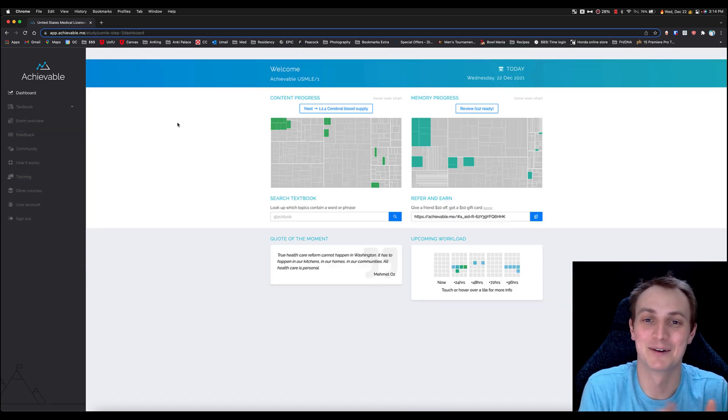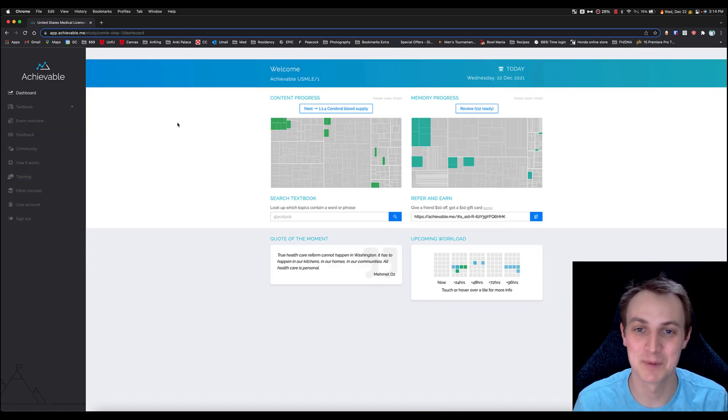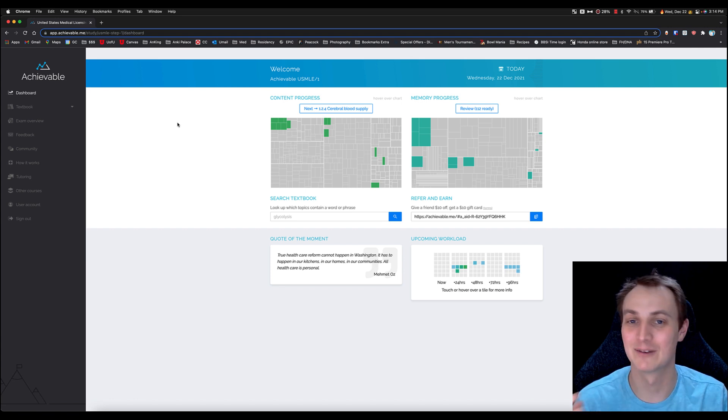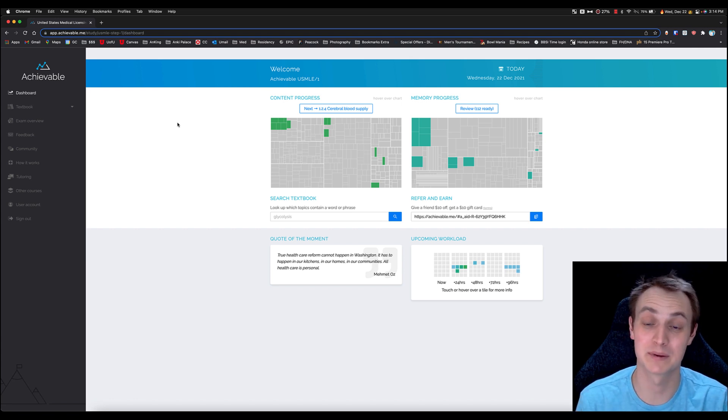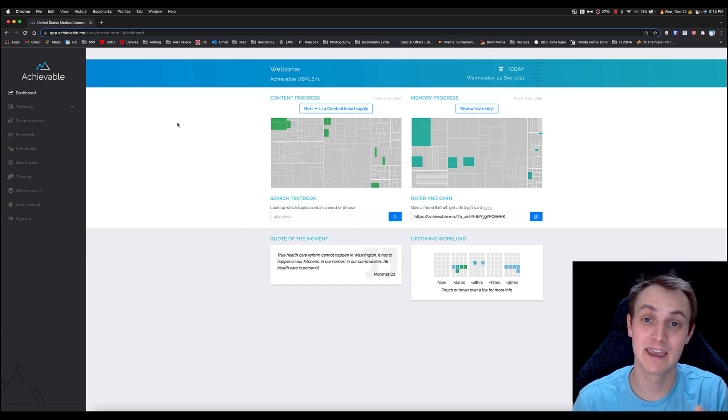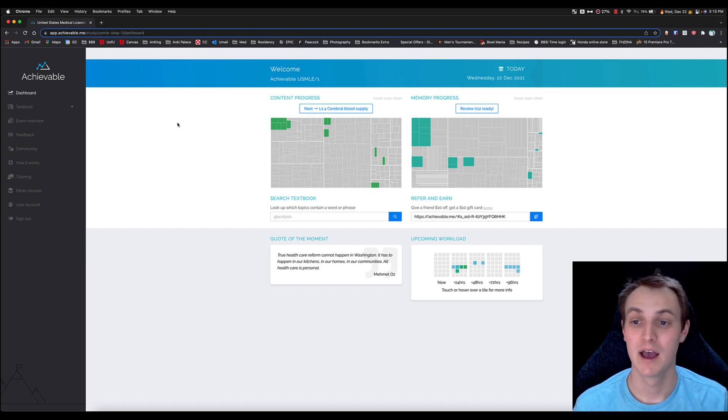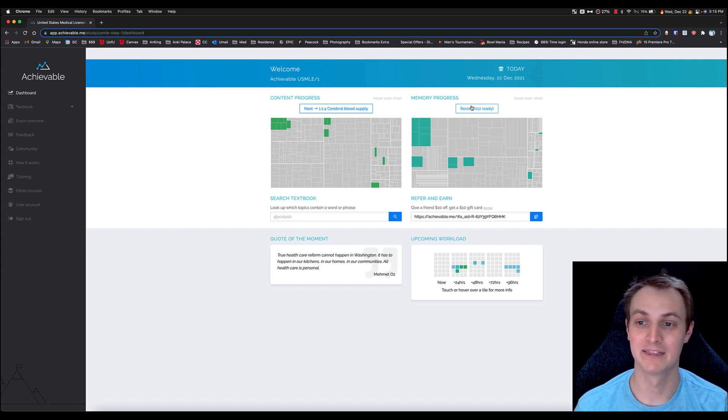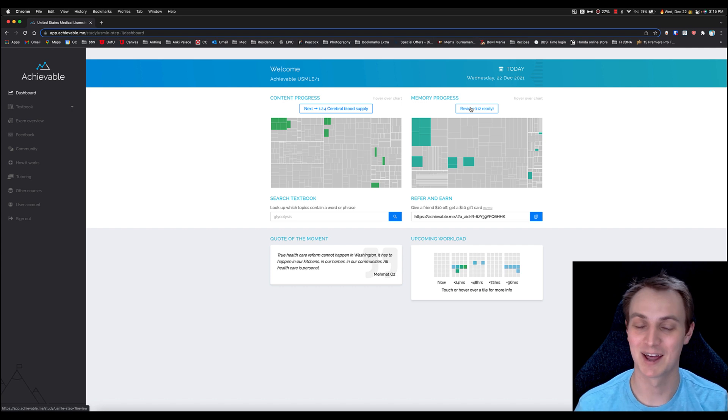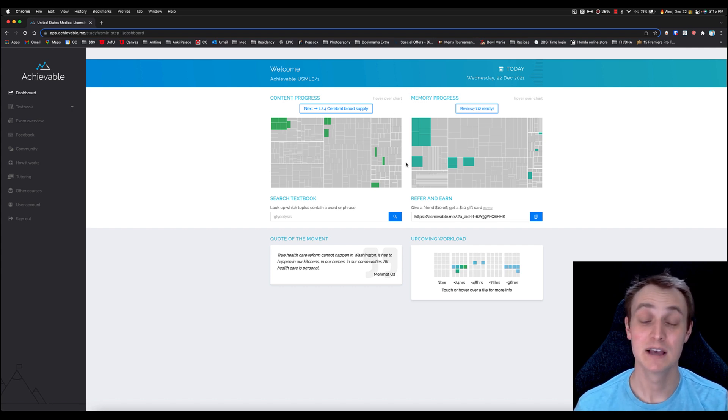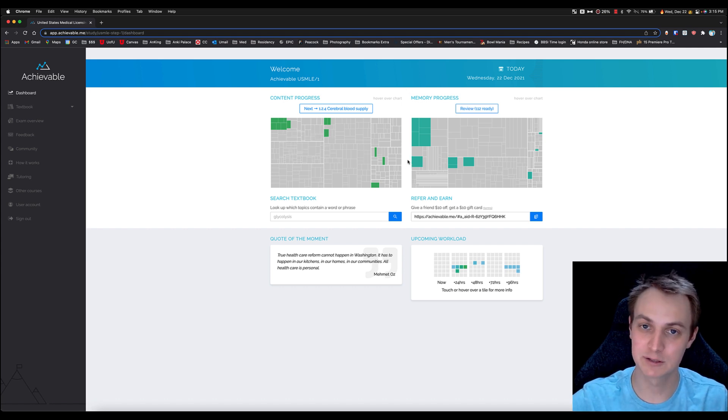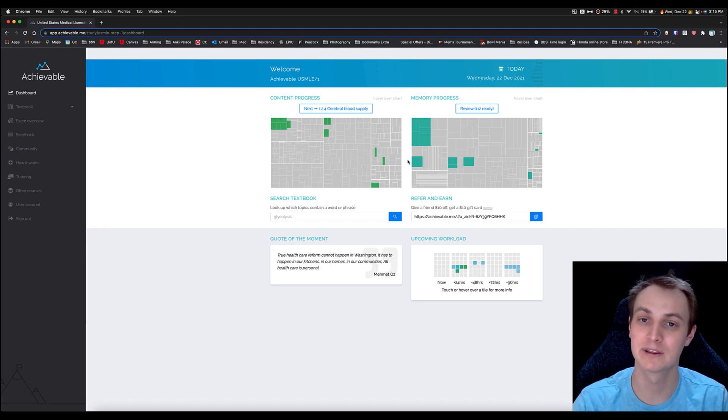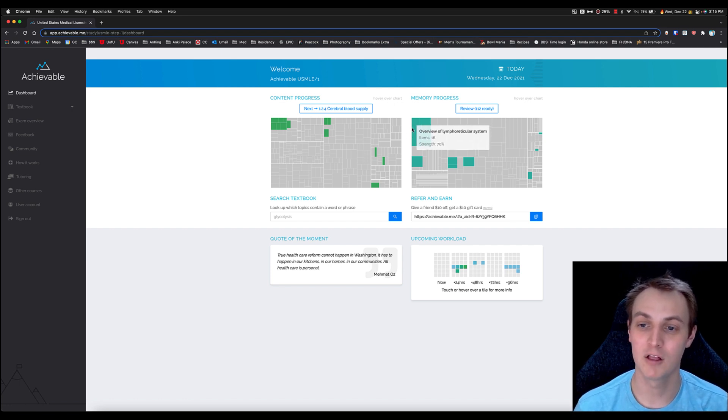Alright, the next part I want to talk about—of course, the part that is most exciting to me because I do everything around Anki and spaced repetition—is the spaced repetition part that is within this video. Now here's the memory progress part here, and these are the reviews. It has a lot of cool things they've built into this.